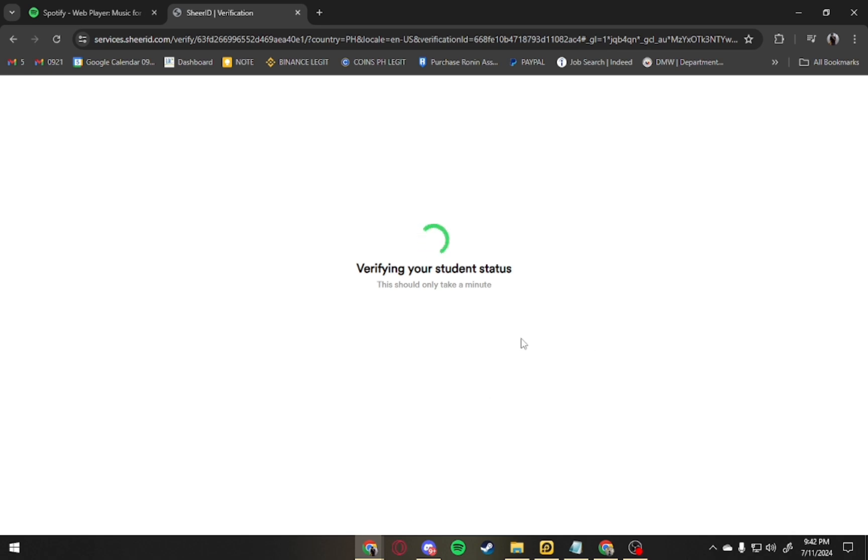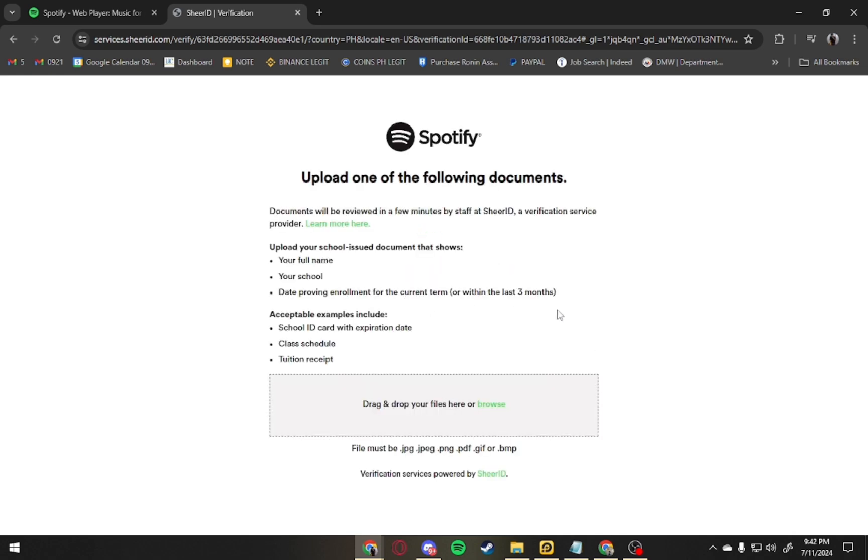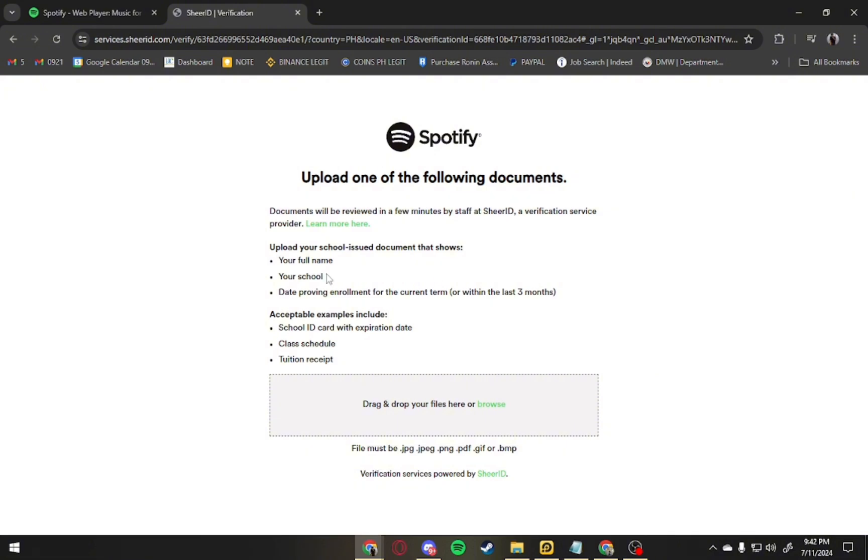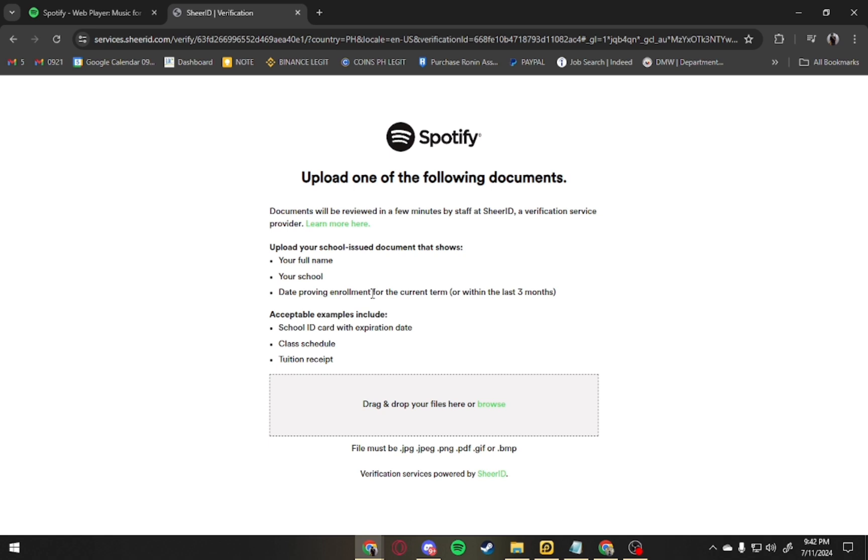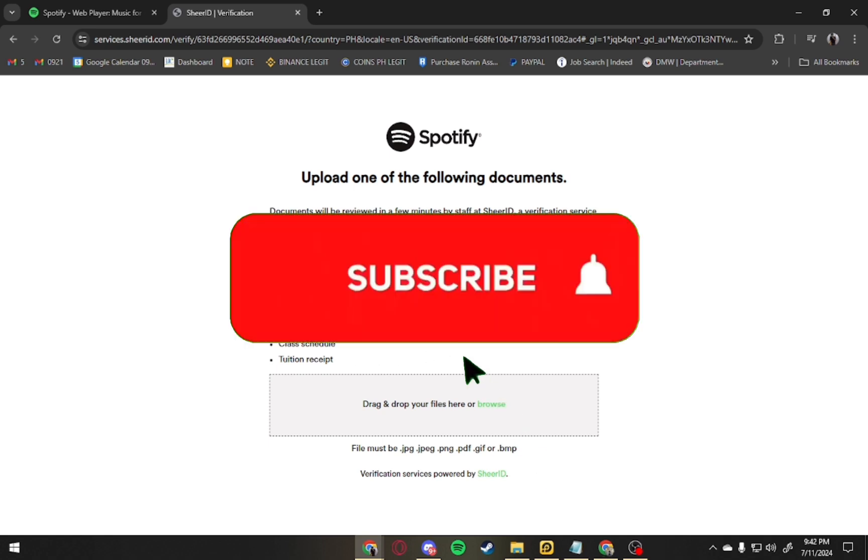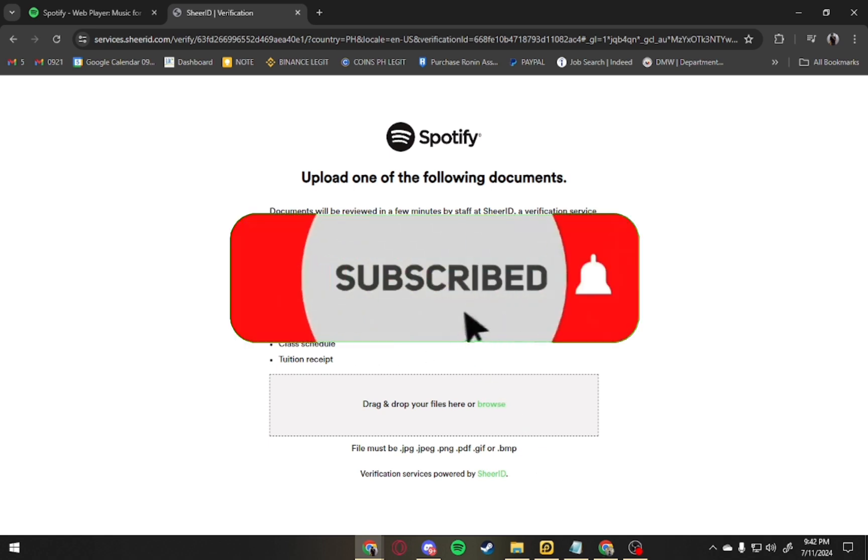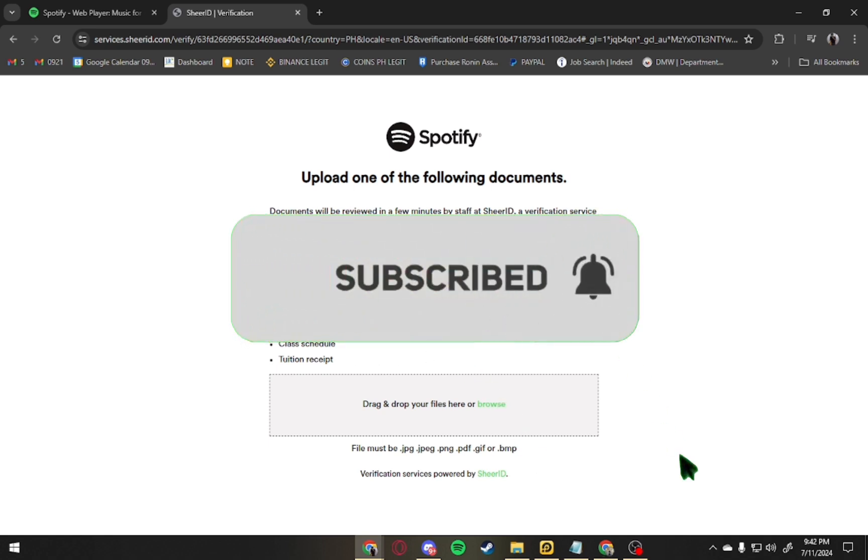After that, you have to upload one of the following documents asked. Just do that and you will get the one month free student plan. That's how you get the student plan on Spotify. I hope you find this video helpful. If you did, make sure to subscribe and like. Thank you for watching.